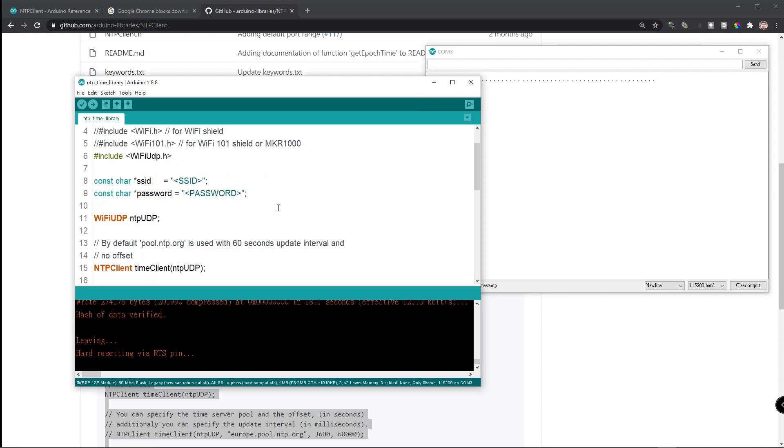Remember, I showed you how to use the Wi-Fi manager. Now, let's combine this NTP client example with auto-connect AP from Wi-Fi manager.